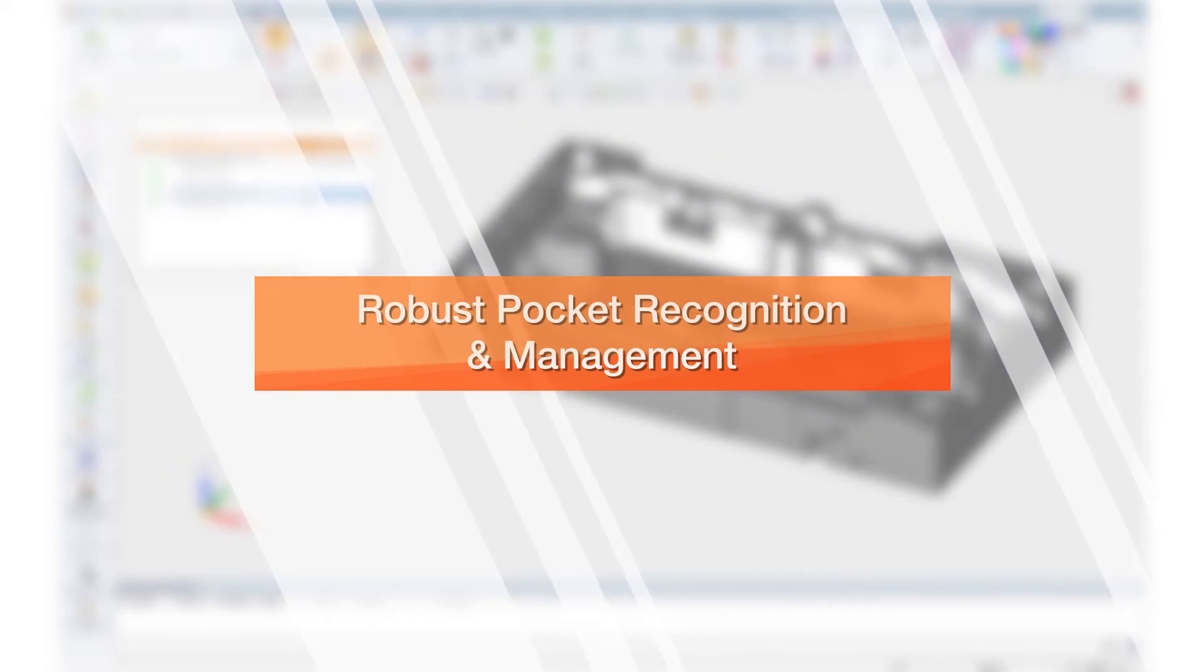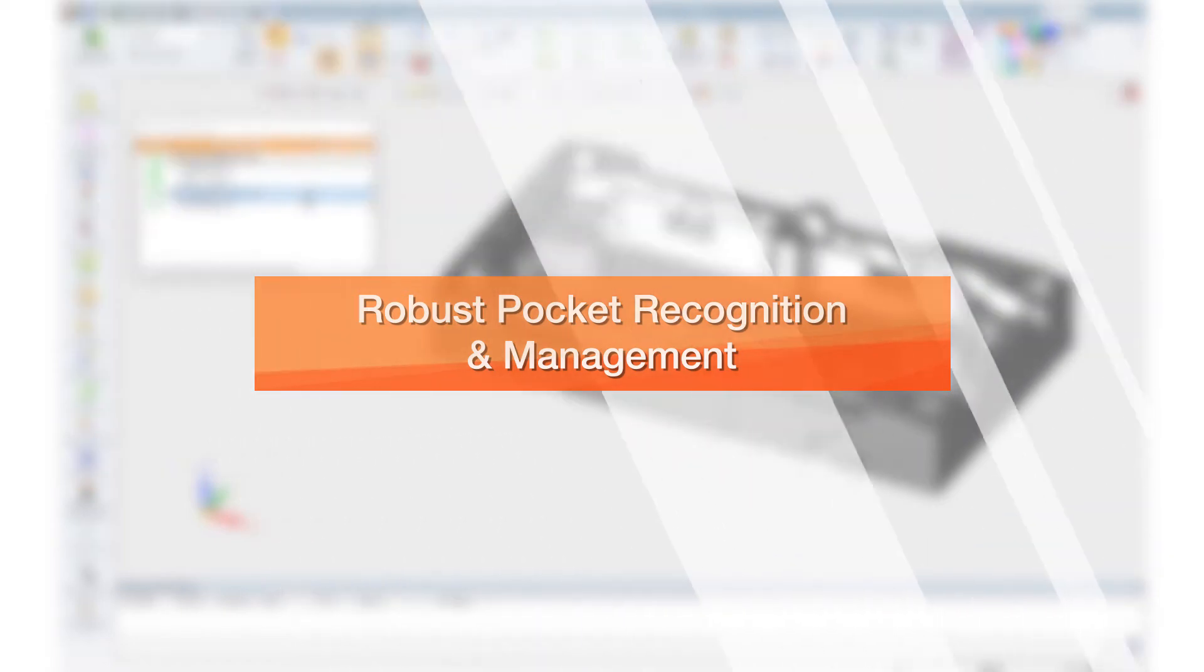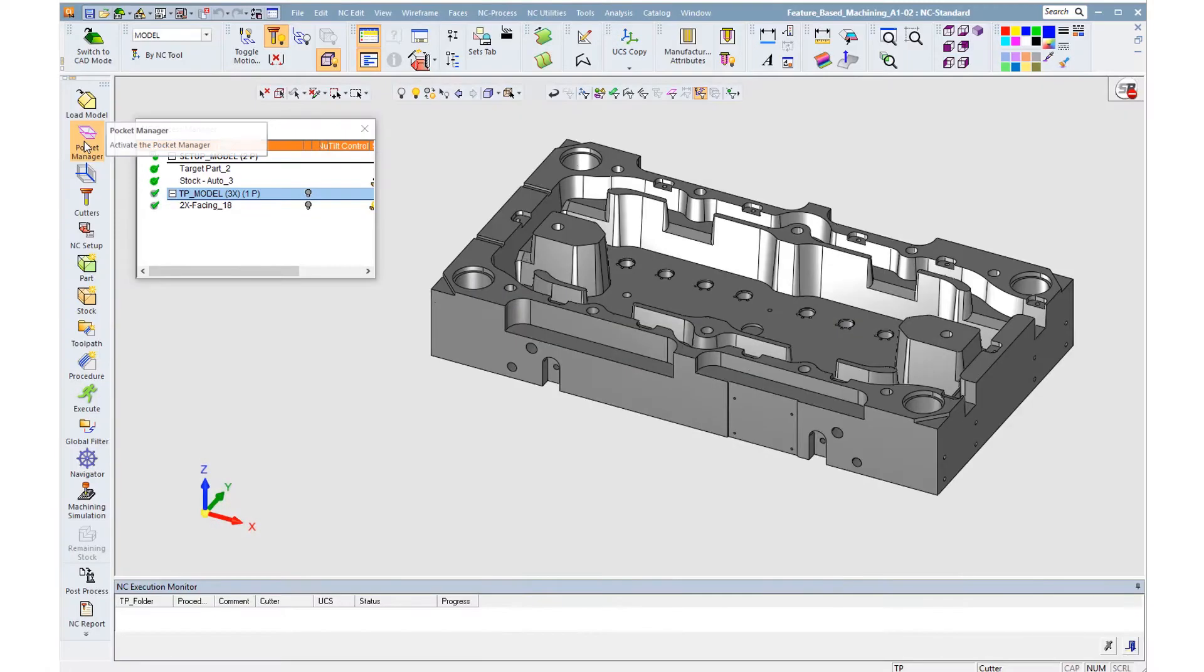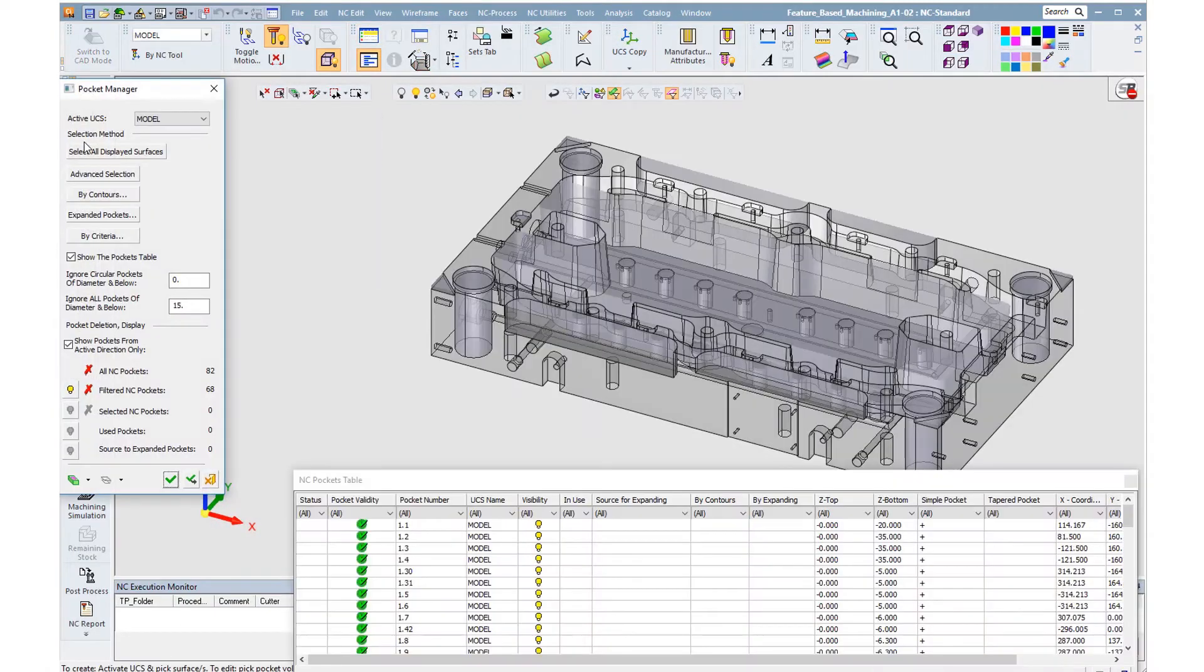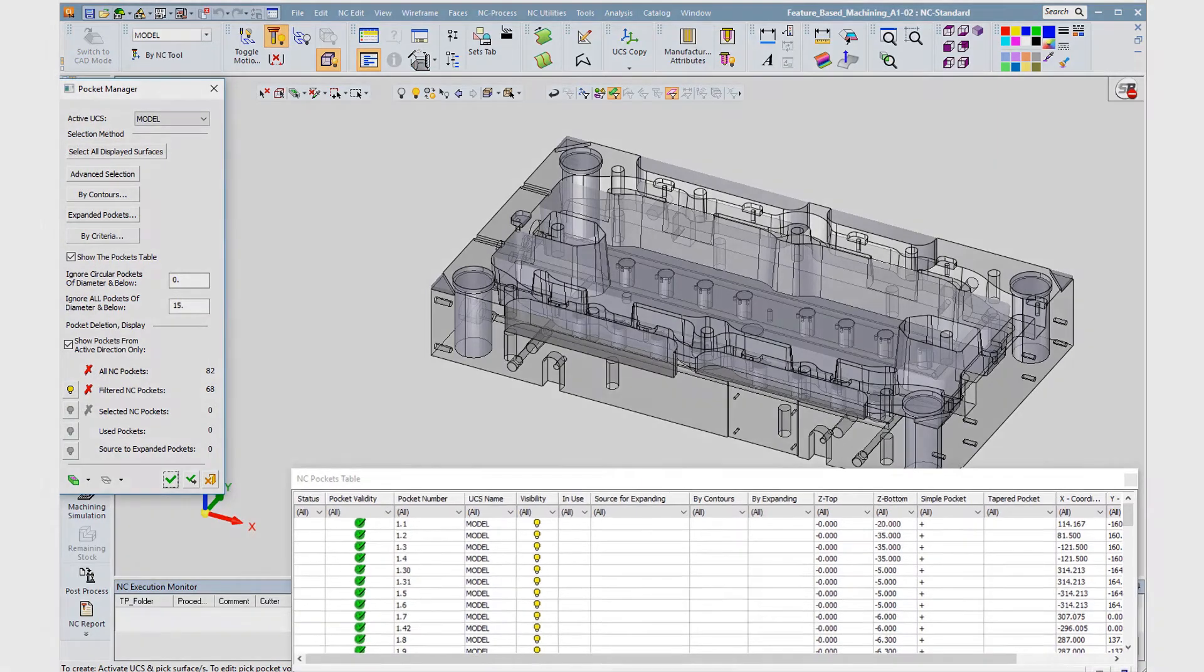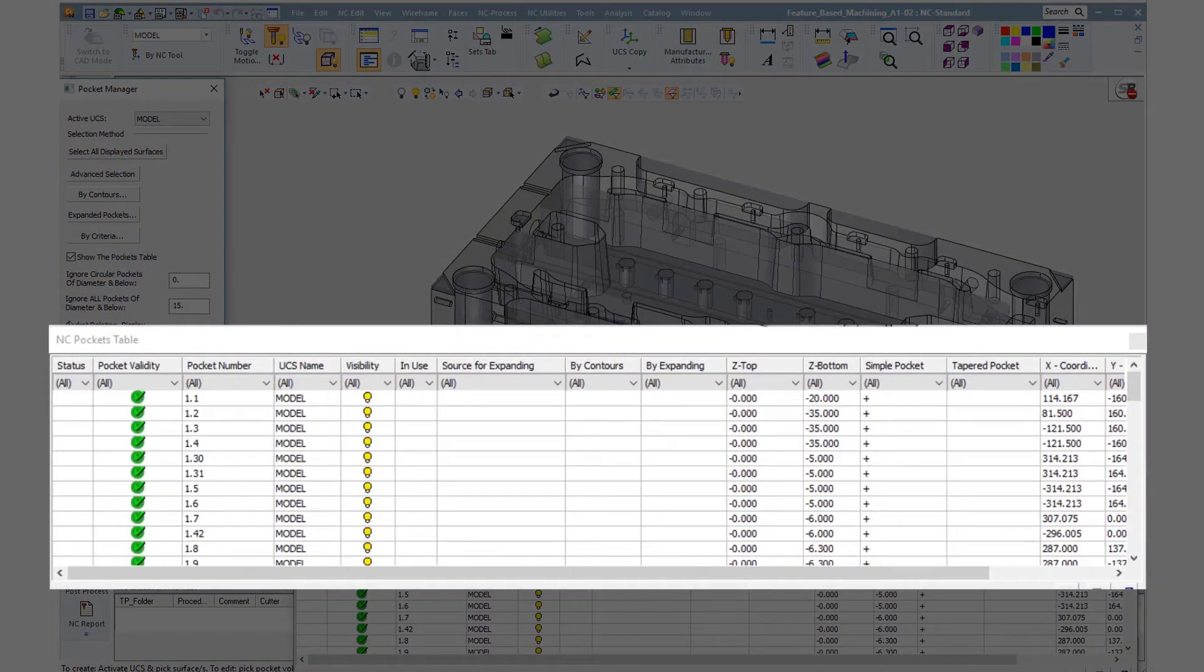Next, we will handle the pockets. We launch the Pocket Manager, which analyzes the geometry and shows all the pockets in the plate graphically, as well as in a table.